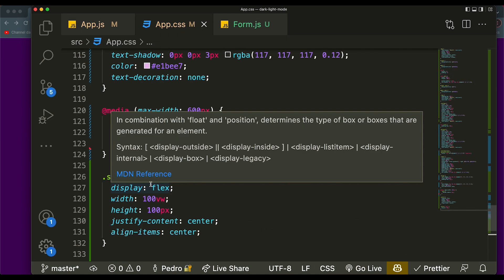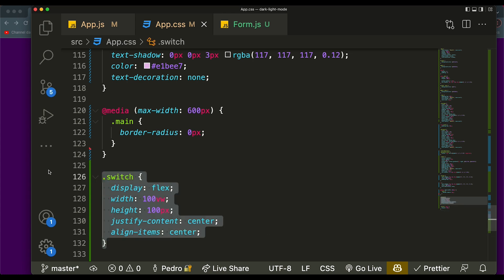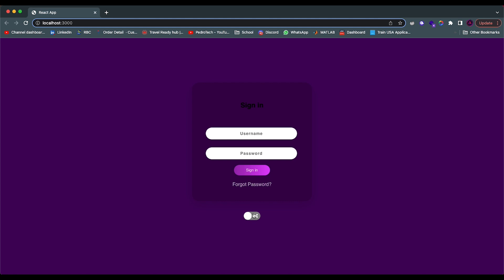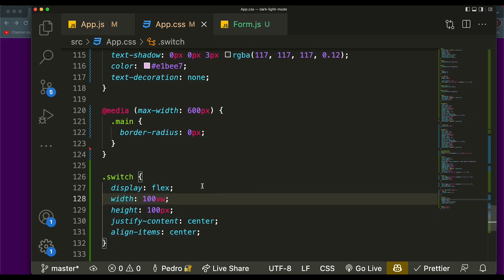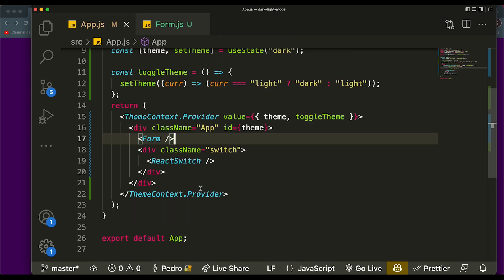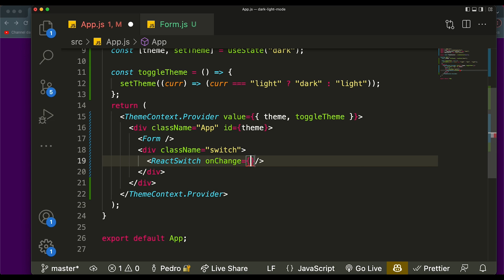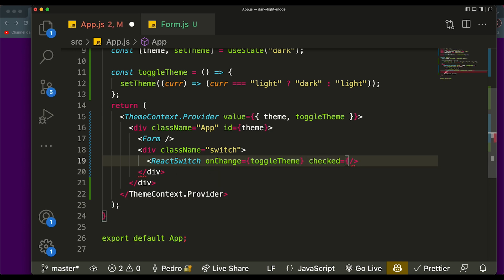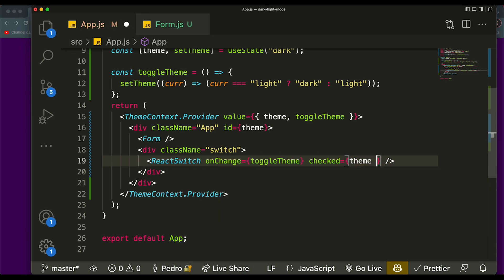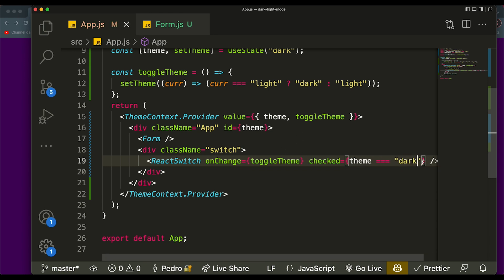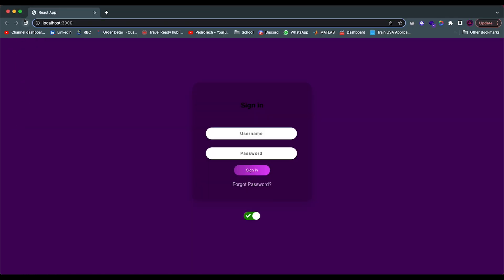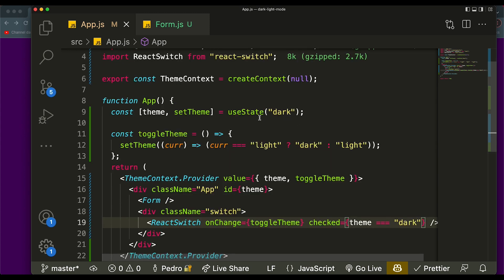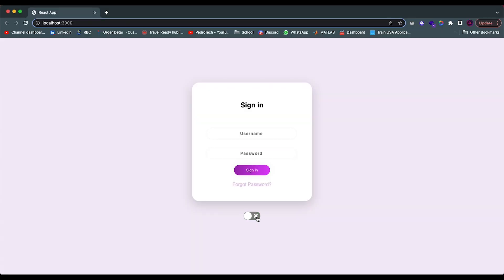I already have the styling for this — I just centered it, which I found looks good. Now we come to our Switch component and give it an onChange, and we'll say: whenever you toggle the switch, call the toggleTheme function. We also need to pass a checked value — when the toggle switch is checked it means the theme is equal to 'dark'. If it's unchecked, it's not dark. By default, because the theme starts as 'dark', it will be checked, and toggling it will switch to light.